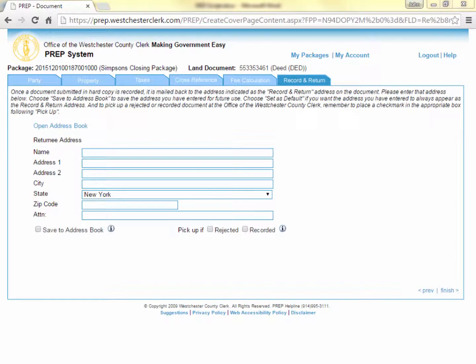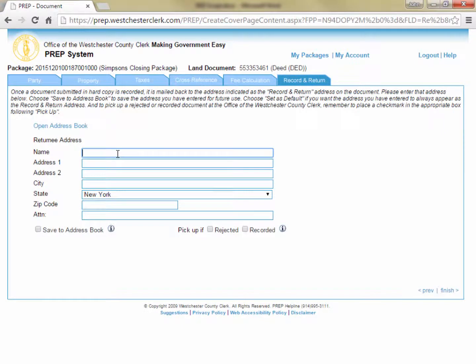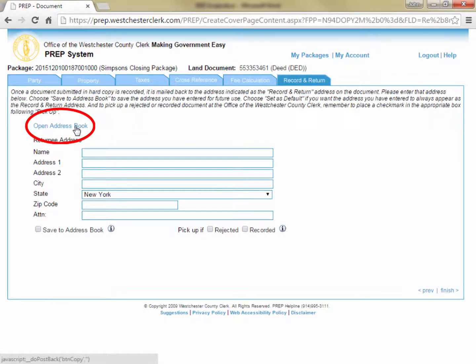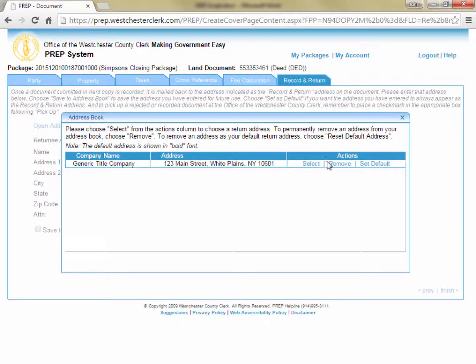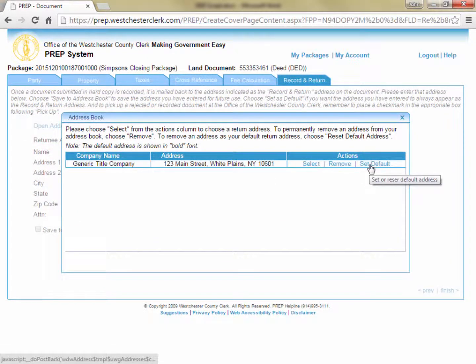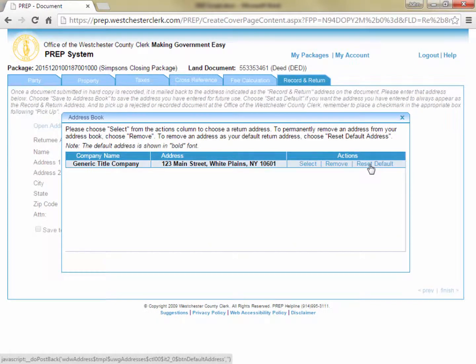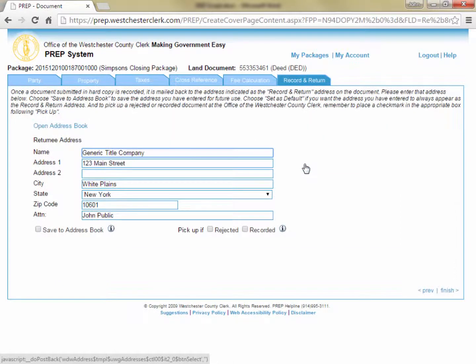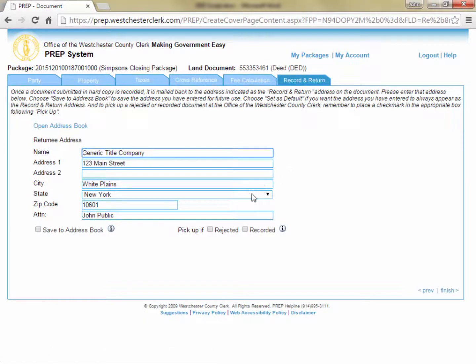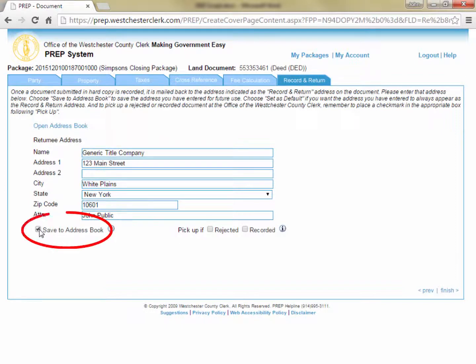On the Record and Return tab, enter the address where you would like the documents returned once they are recorded. If you want them returned to your address, you can click the Address Book link and select an entry there. Your address book automatically contains the address you entered when you created your PREP account. You can click Set Default if you want your address to pre-fill the Record and Return tab in the future. Click Select on the line for your address and it will fill the Record and Return fields. If instead you type an address into the fields and you want to have other documents returned to that address in the future, check the Save to Address Book box.